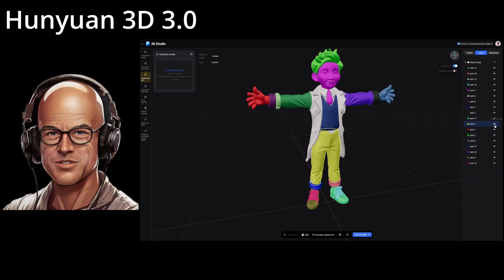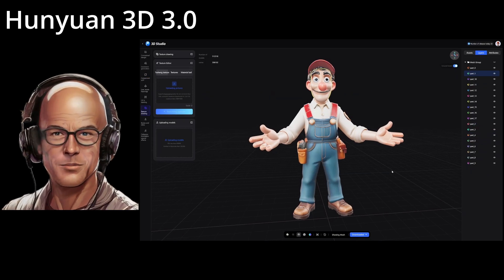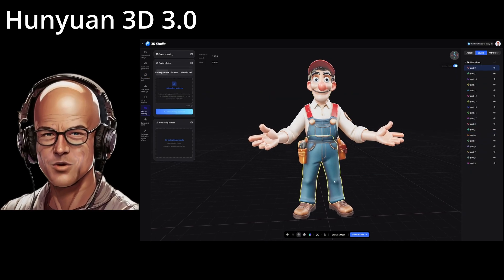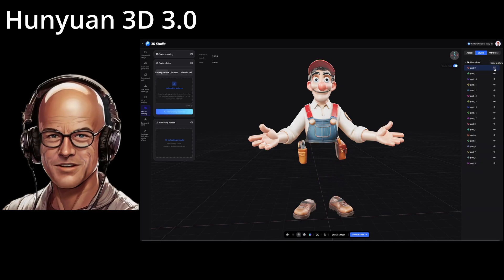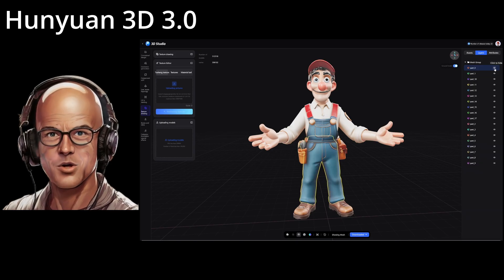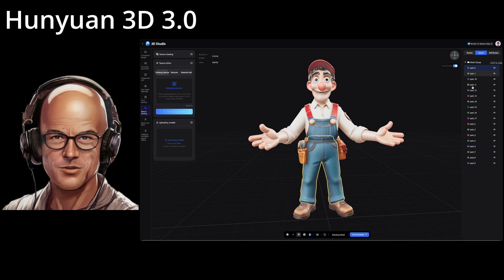Plus, you can split models into over 50 editable parts, perfect for tweaking clothing, accessories, or poses in Hunyuan 3D Studio.